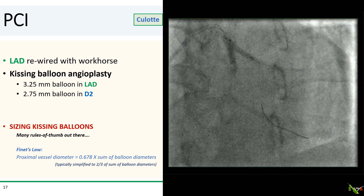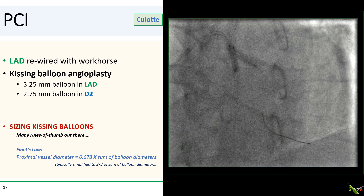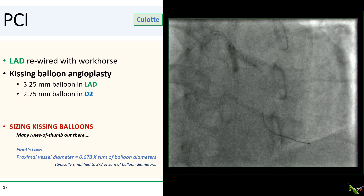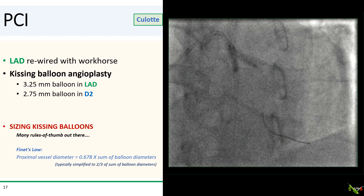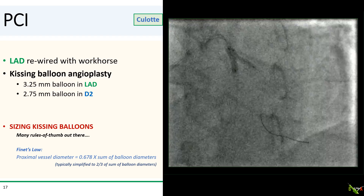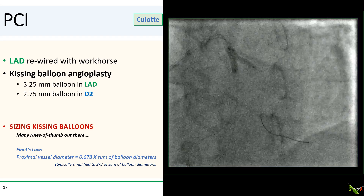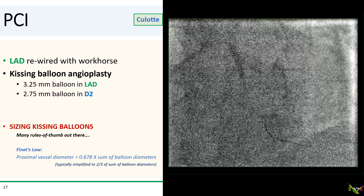After rewiring the LAD with a workhorse, we did kissing balloon angioplasty with a 3.25 mm balloon in the LAD and a 2.75 mm balloon in D2. How did we pick those sizes for the kissing balloons? There are many rules of thumb, but the most common one is probably the two-thirds rule, which is derived from Finet's law, which states that the proximal vessel diameter should be equal to 0.678 times the sum of the kissing balloon diameters. As 0.678 is simplified to two-thirds, hence the two-thirds rule.